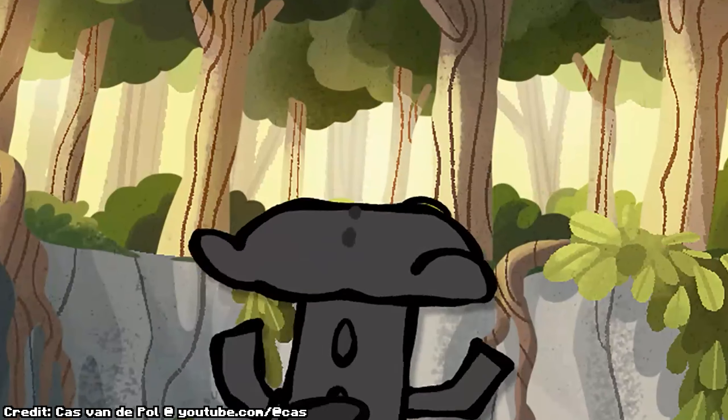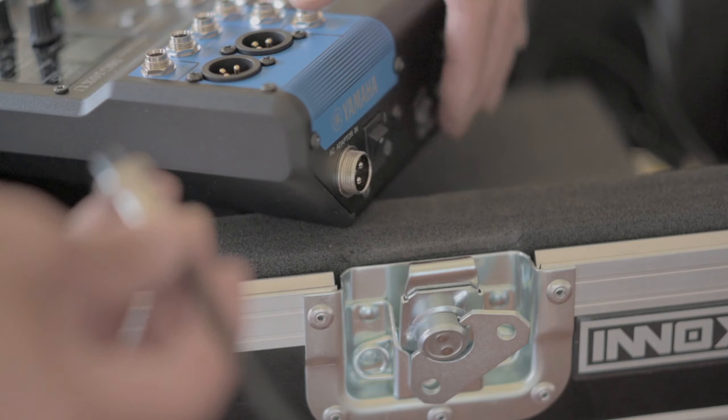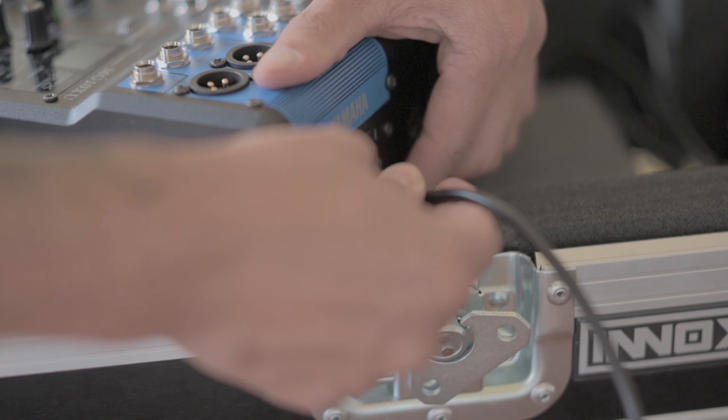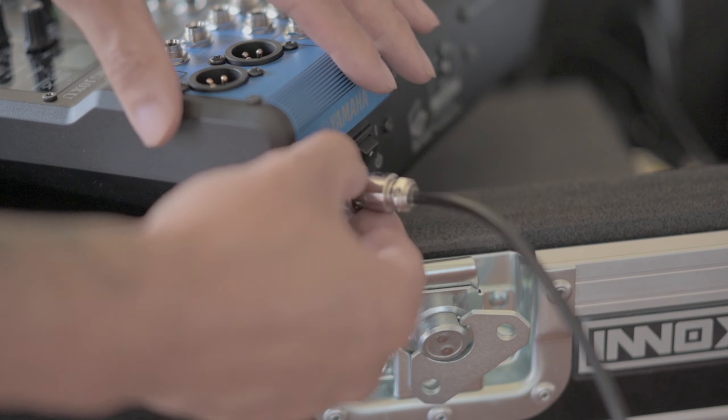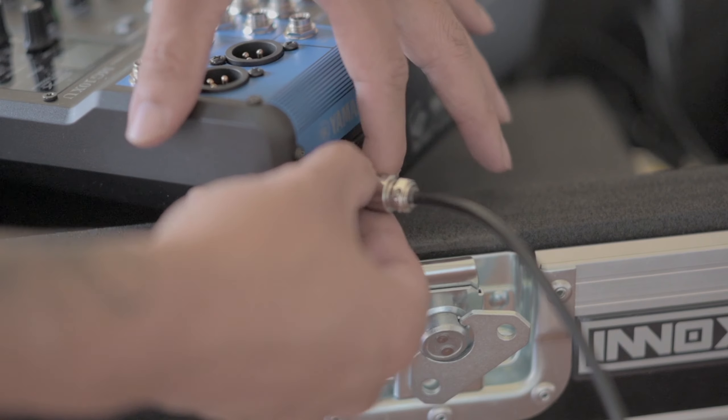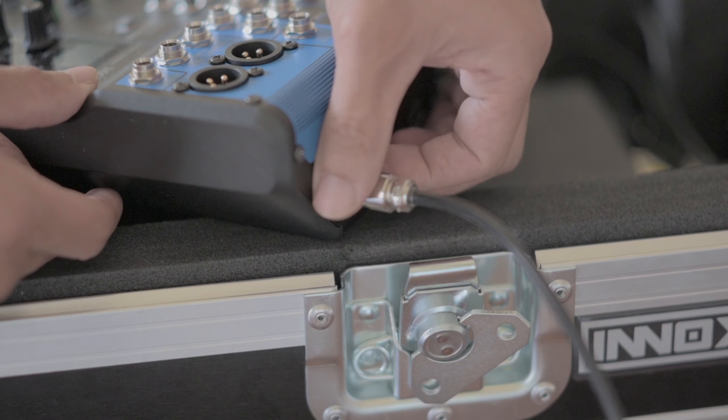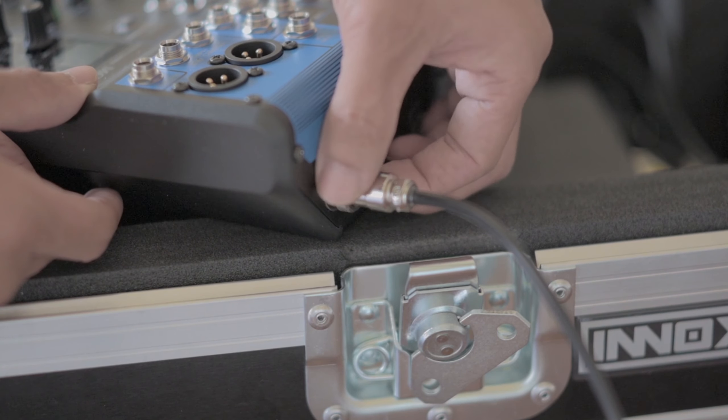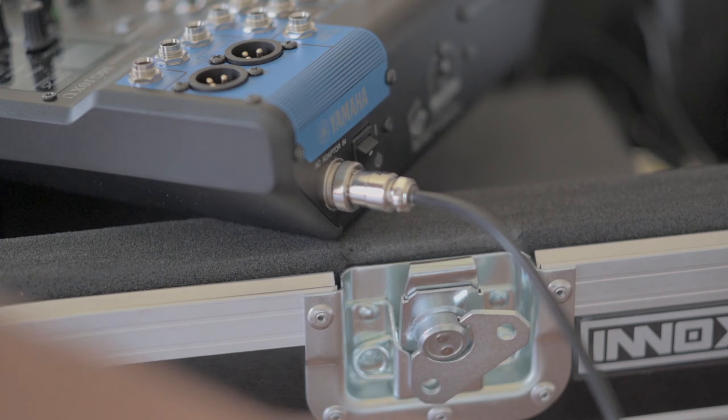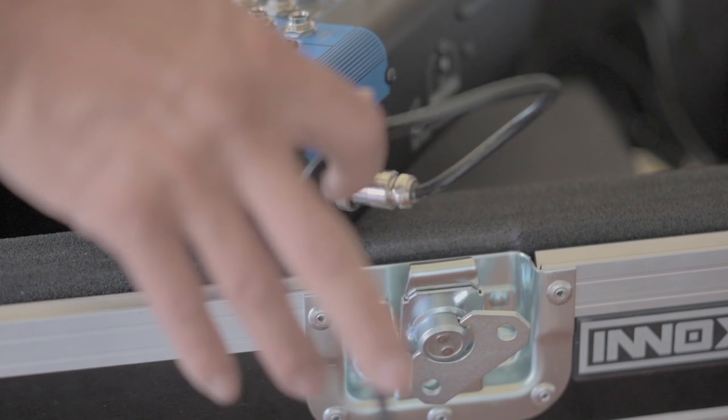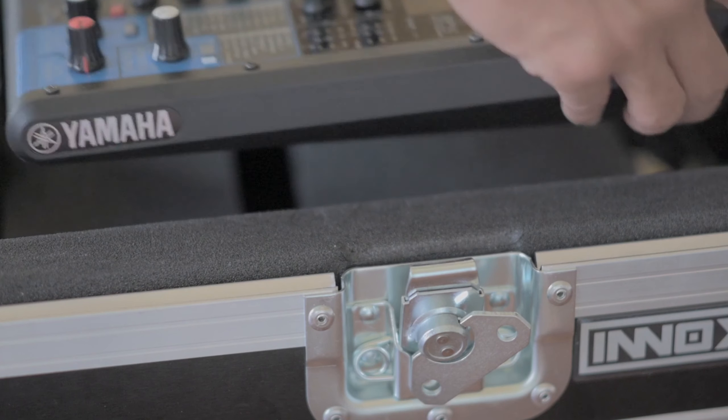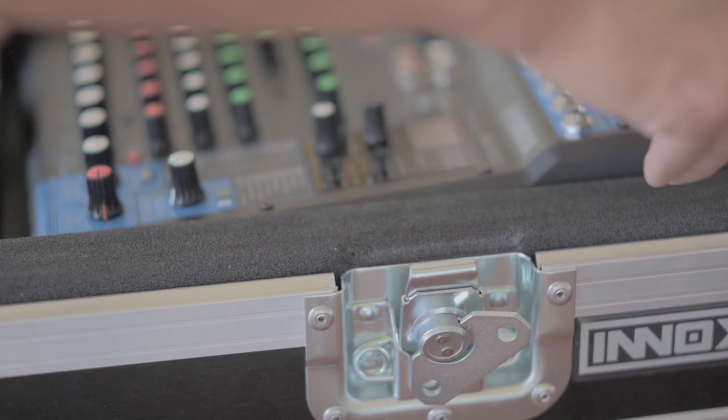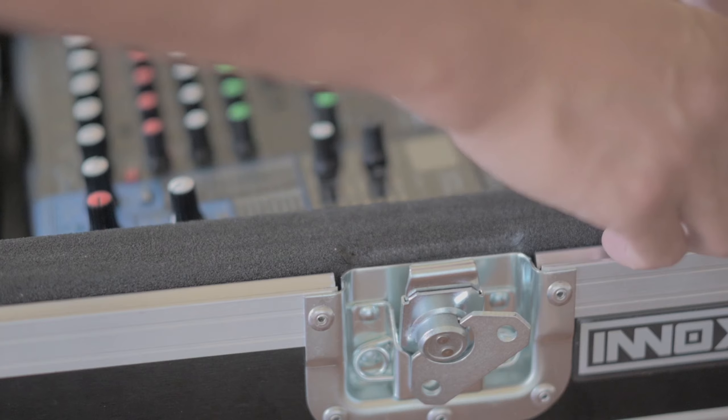Behind every captivating sound in gaming lies a team of dedicated audio engineers, composers, and sound designers. Their craft blends technology with artistry, transforming raw sounds into immersive experiences that breathe life into virtual worlds.